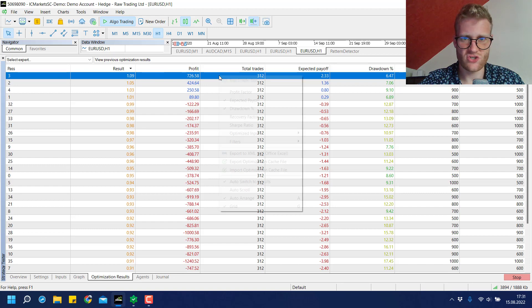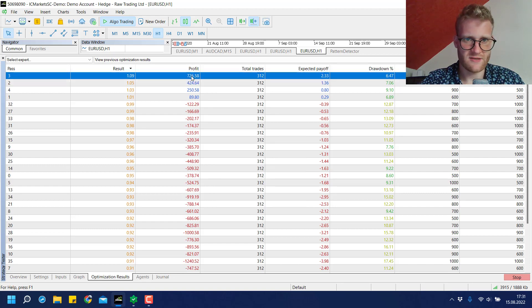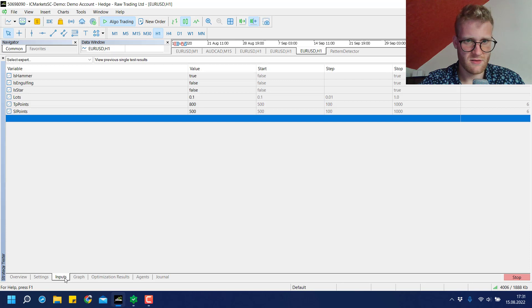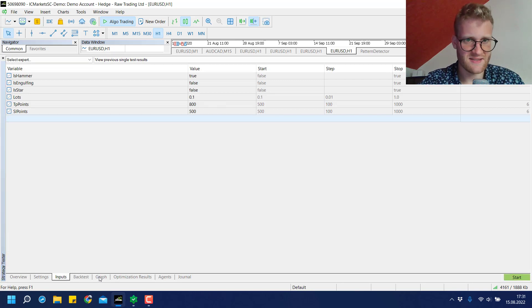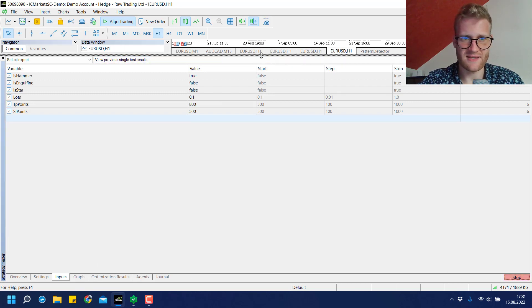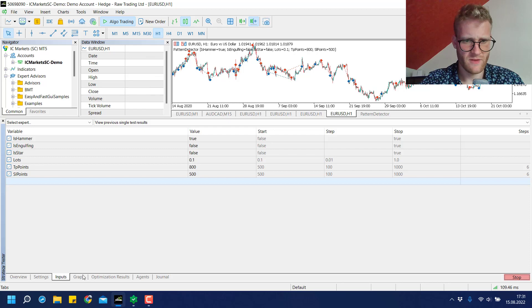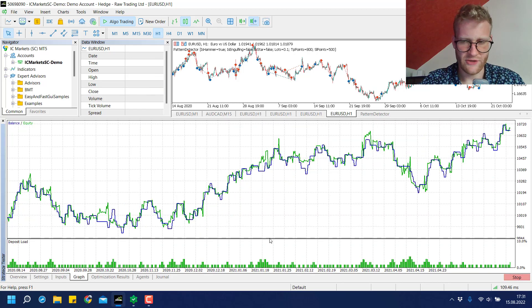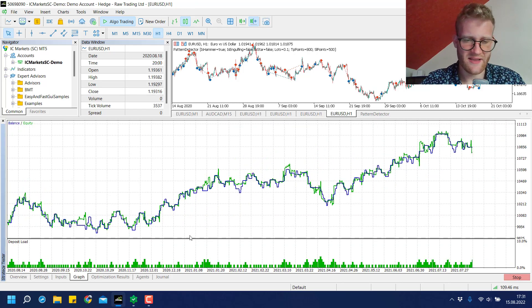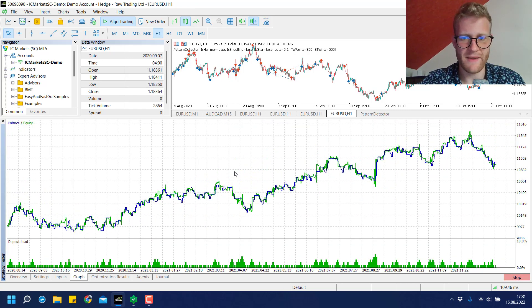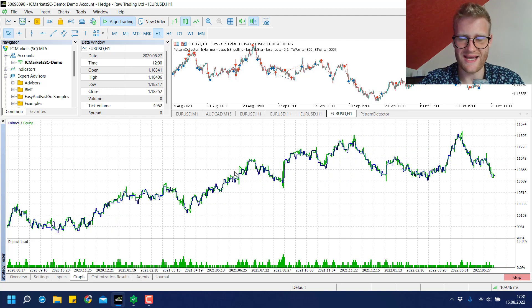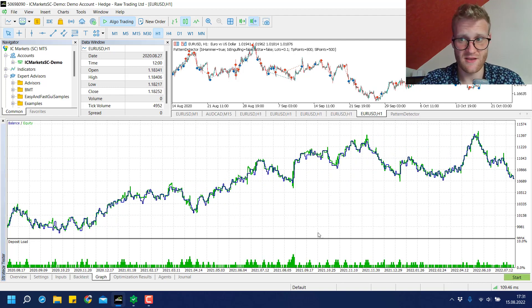It will fill the settings here and we can now run this single backtest. You can see this is the most profitable backtest of the hammer signal in the last two years, which looks quite decent to be honest.